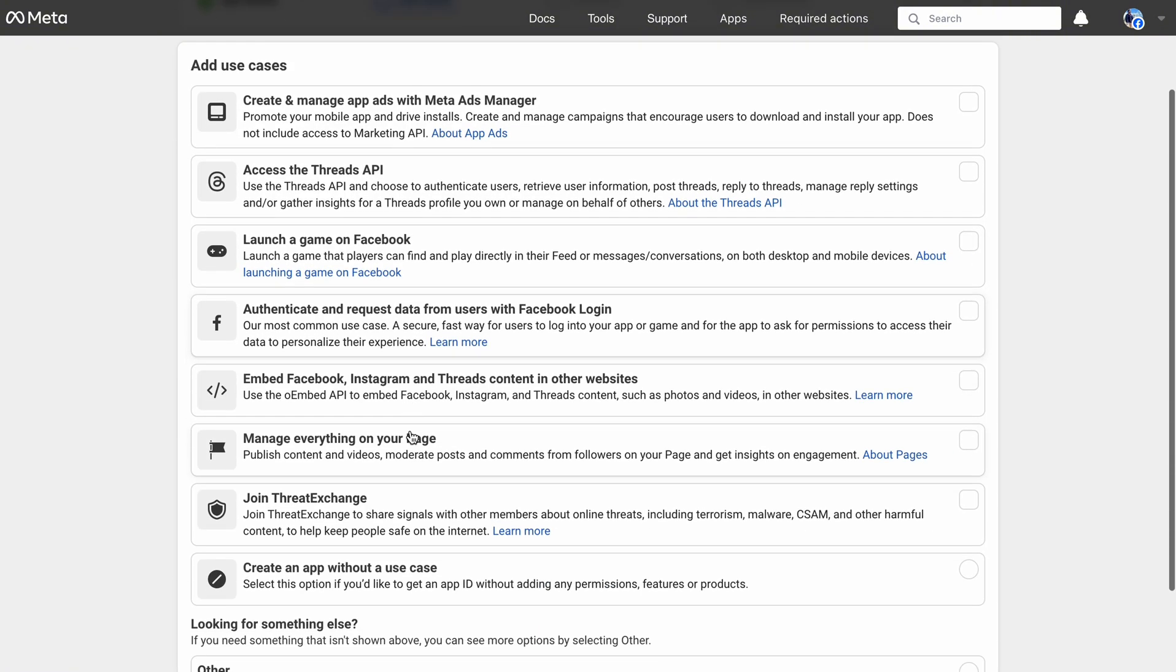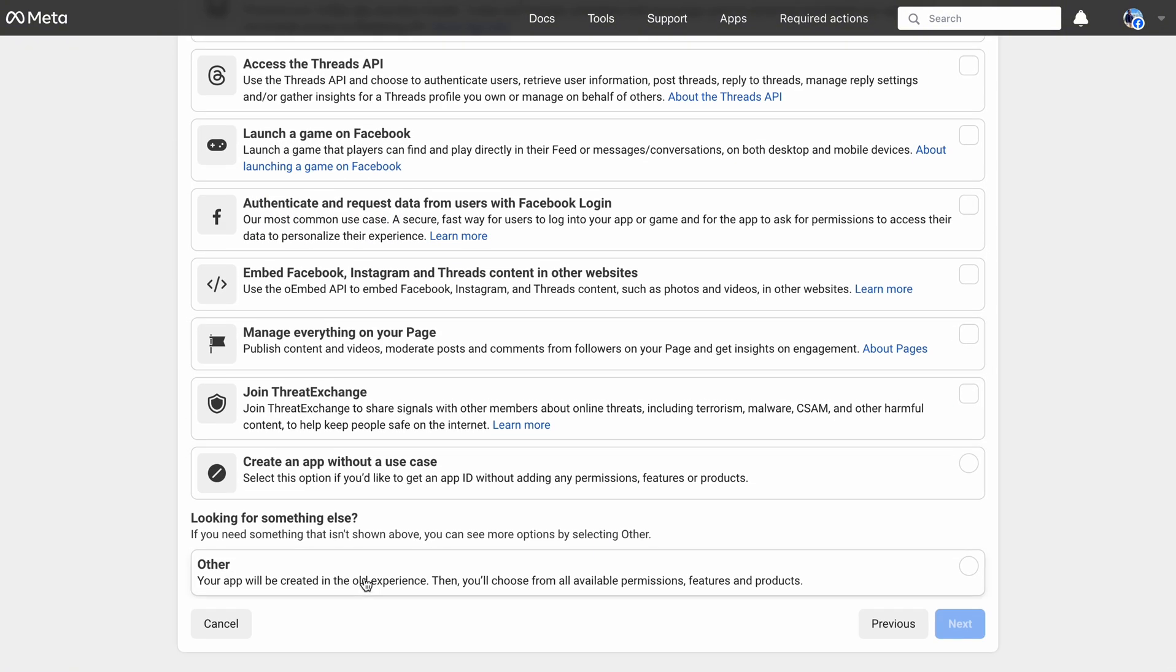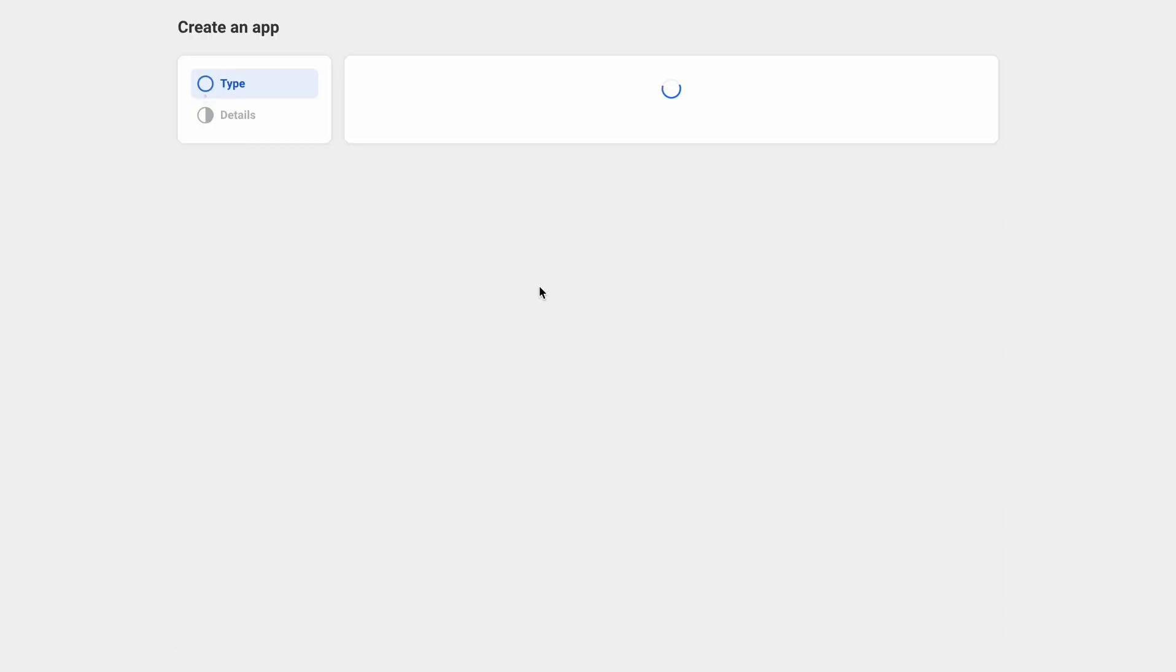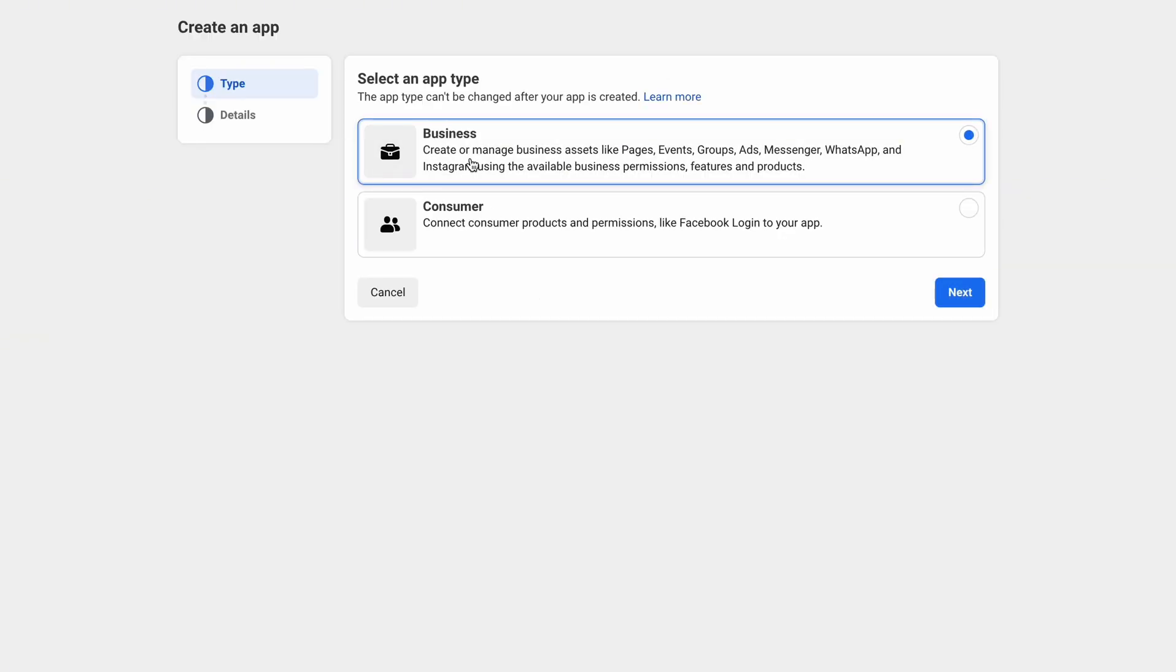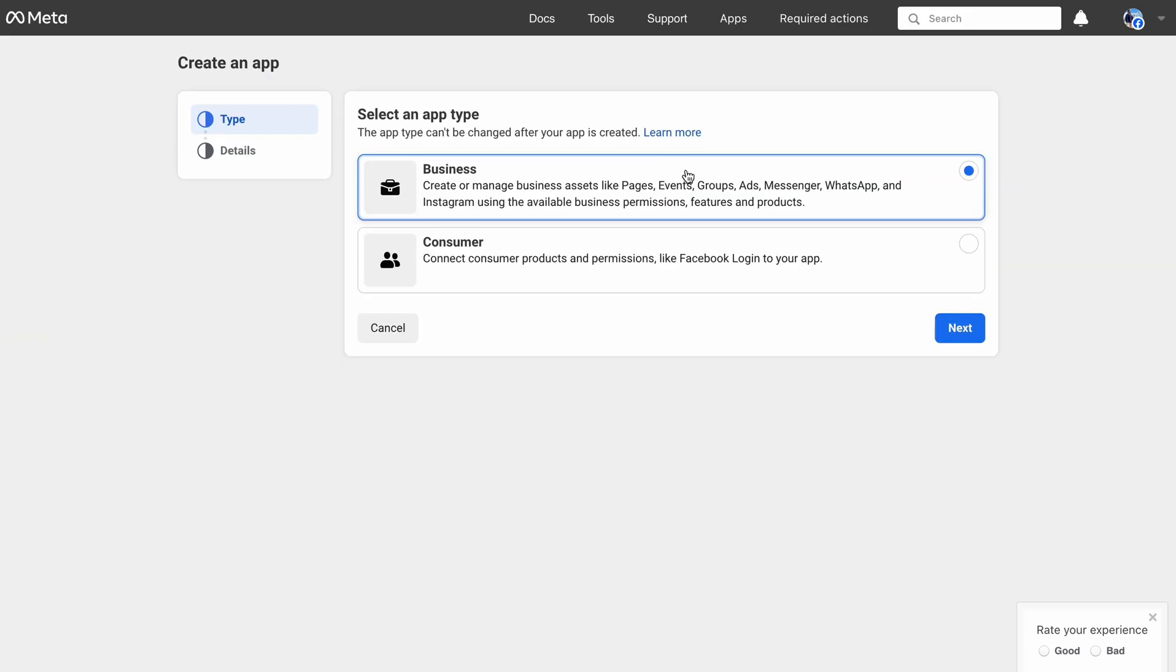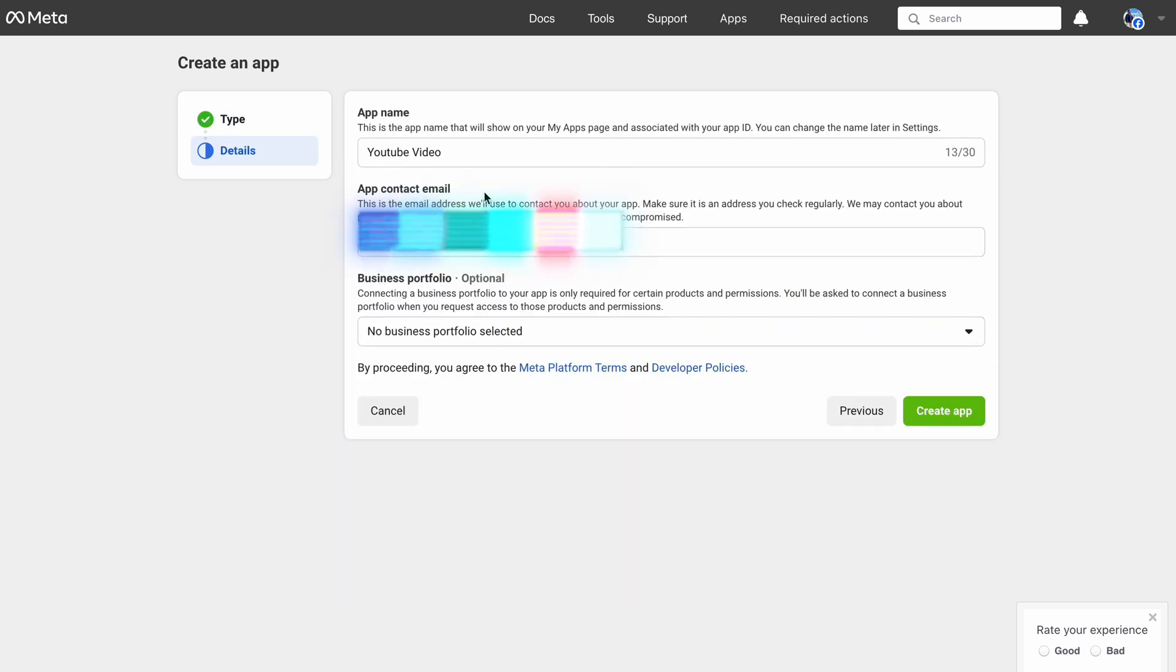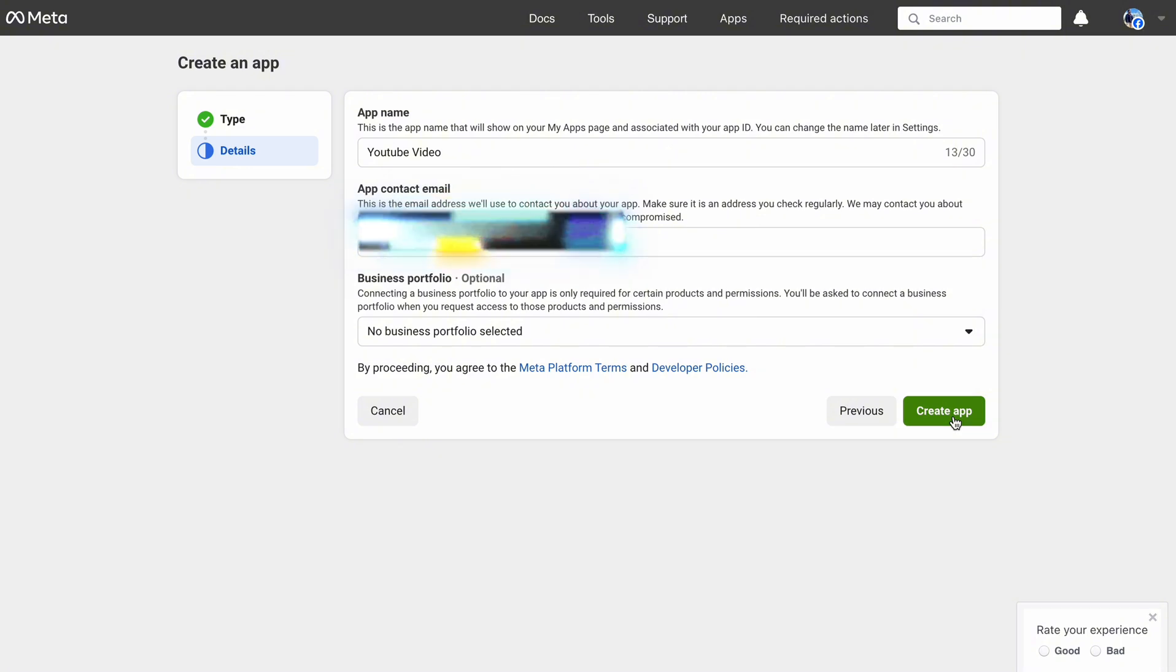Now you have to add use cases. Scroll down and click on Other, click Next, and select an app type here. You have to choose Business from here. That's it. Business Portfolio is optional, so we will leave it as it is. Hit Create App.